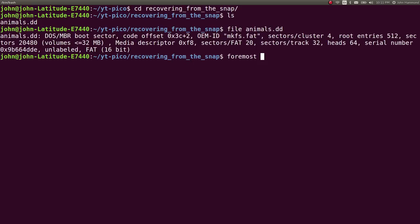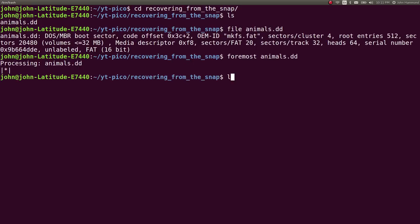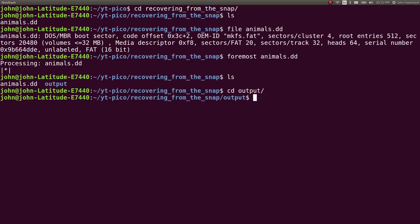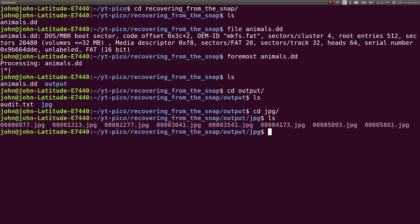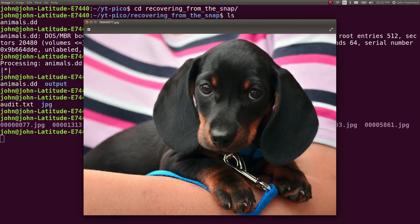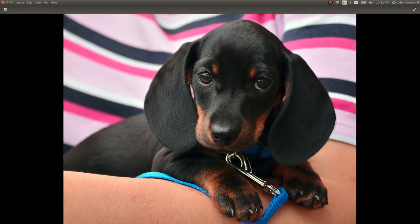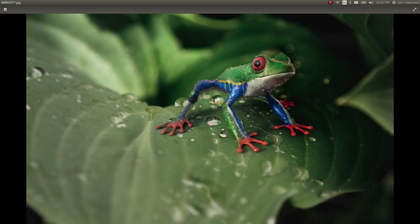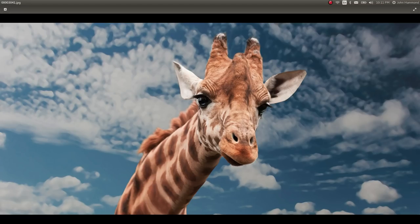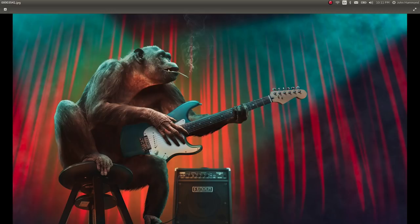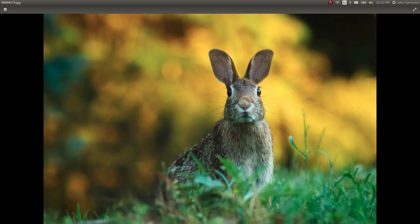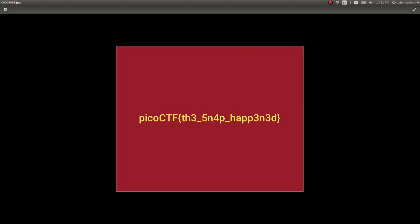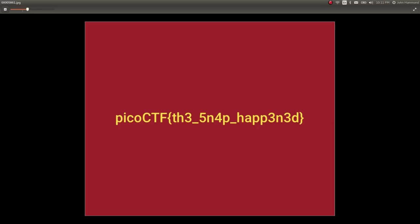So the first thing I reached for is foremost, because it's pretty effective, and I went into output, checked out what we got here. Looks like a lot of JPEGs. Cool. Maybe I could carve out files without having to mount the file system or deal with it. And I get pictures of cute animals. Look at this puppy, he's adorable. This fox? That is a fox, right? I don't know why I'm hesitant about that. Little frog here. Giraffe. Me. Bunny. Also bunny. And there we go, there's the flag, it just pops right out.